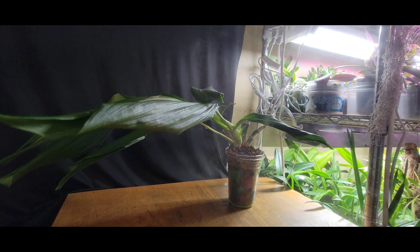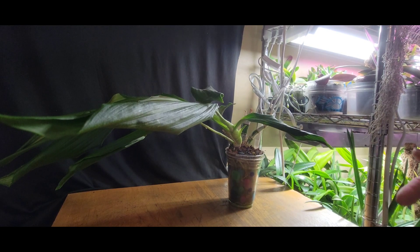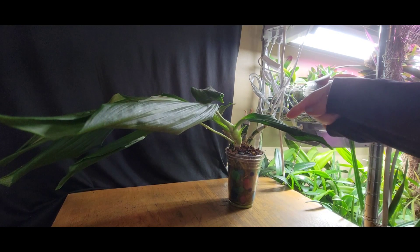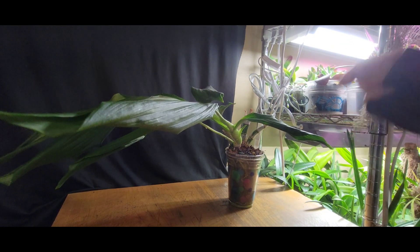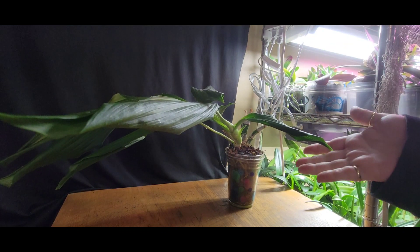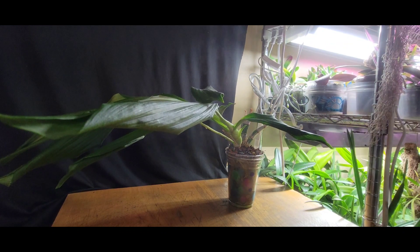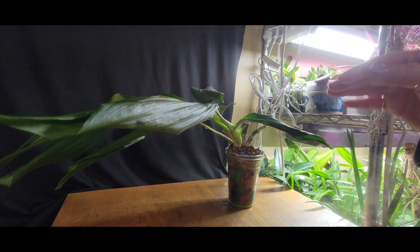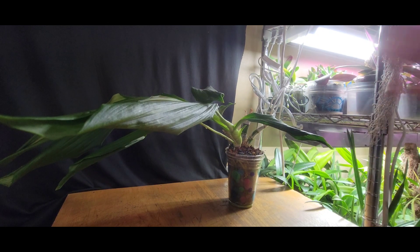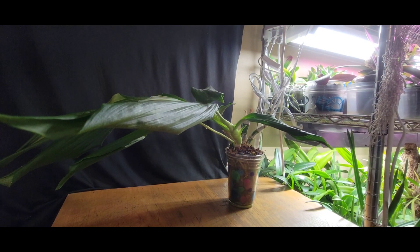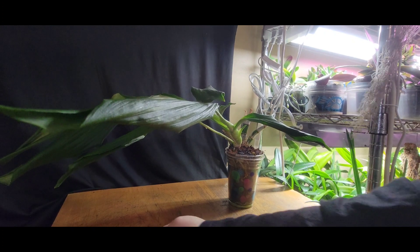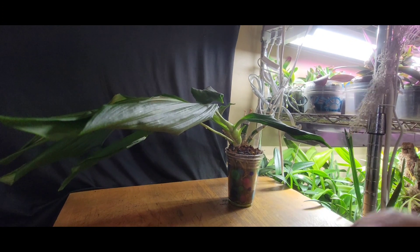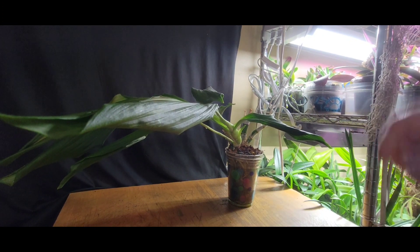It could be a whole other year before we figure out what we need to do with this plant. These catasetums are not simple, but they're not hard either. I don't want you to think, 'Oh gosh, I don't want a catasetum because they're hard.' You just have to live, learn, and read what they're doing.